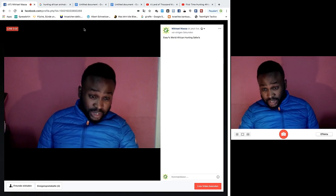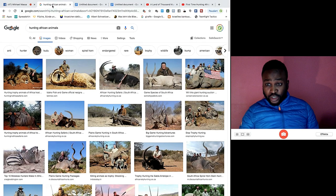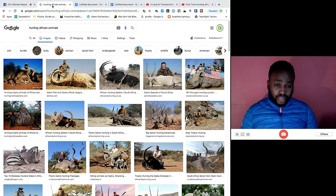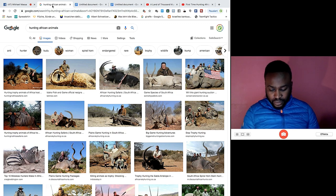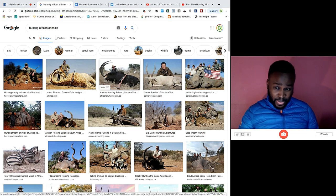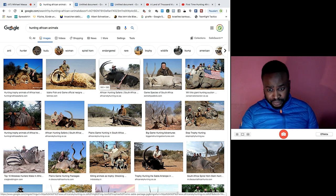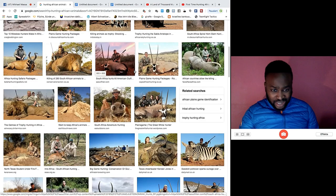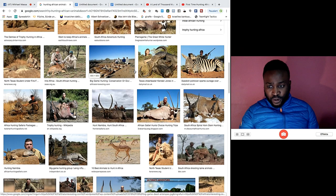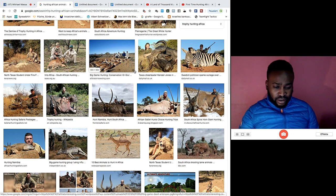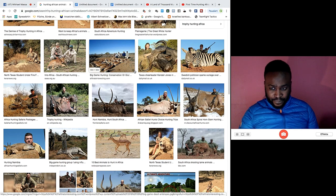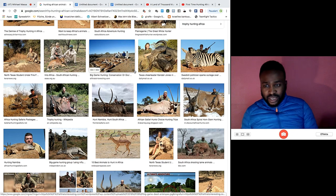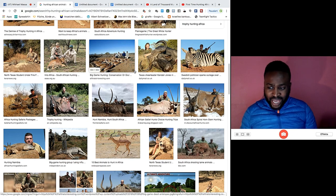Shalom children of Israel, my name is Michael Massa. Today we want to talk about Esau's world African hunting safaris. Esau was a hunter from the beginning and Jacob was the humble one. Still today, we can see that the animals that our ancestors only killed when they needed meat. Our ancestors only killed animals so that they could eat.